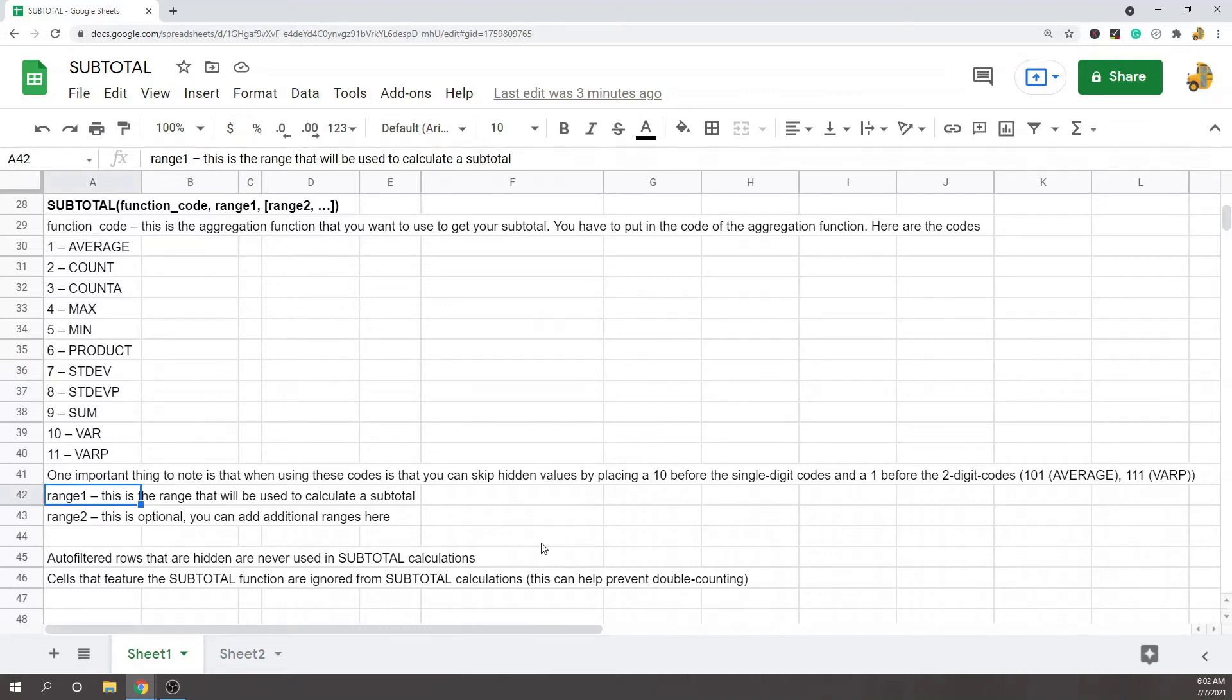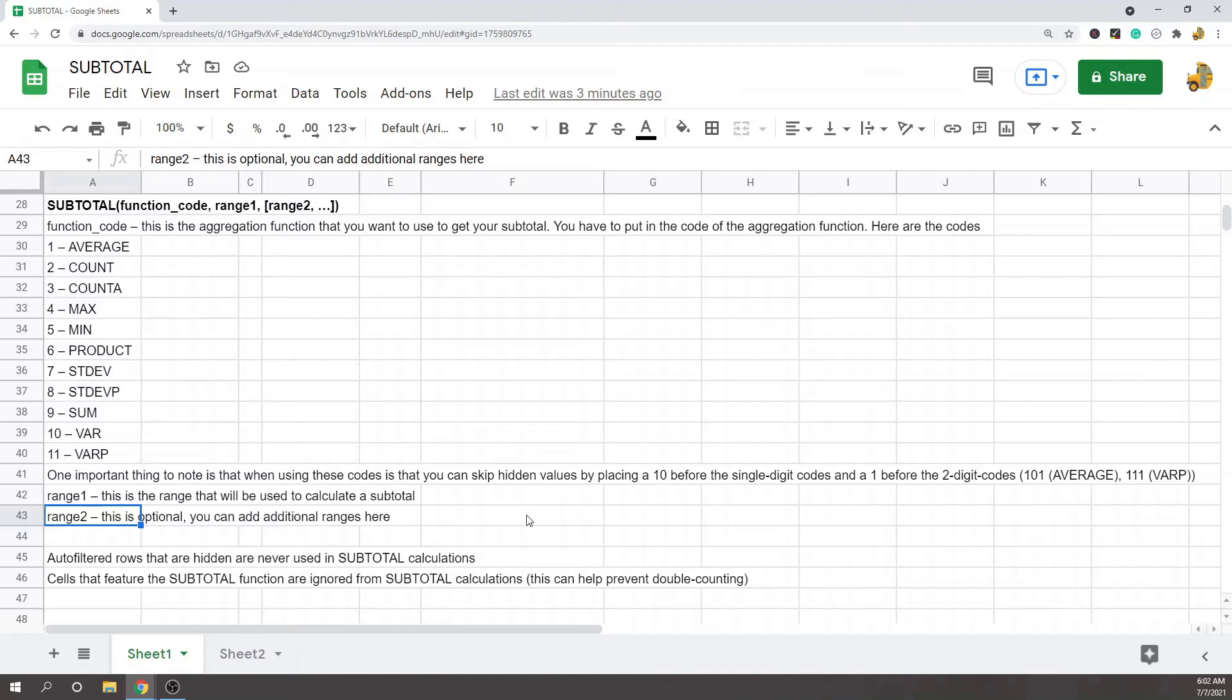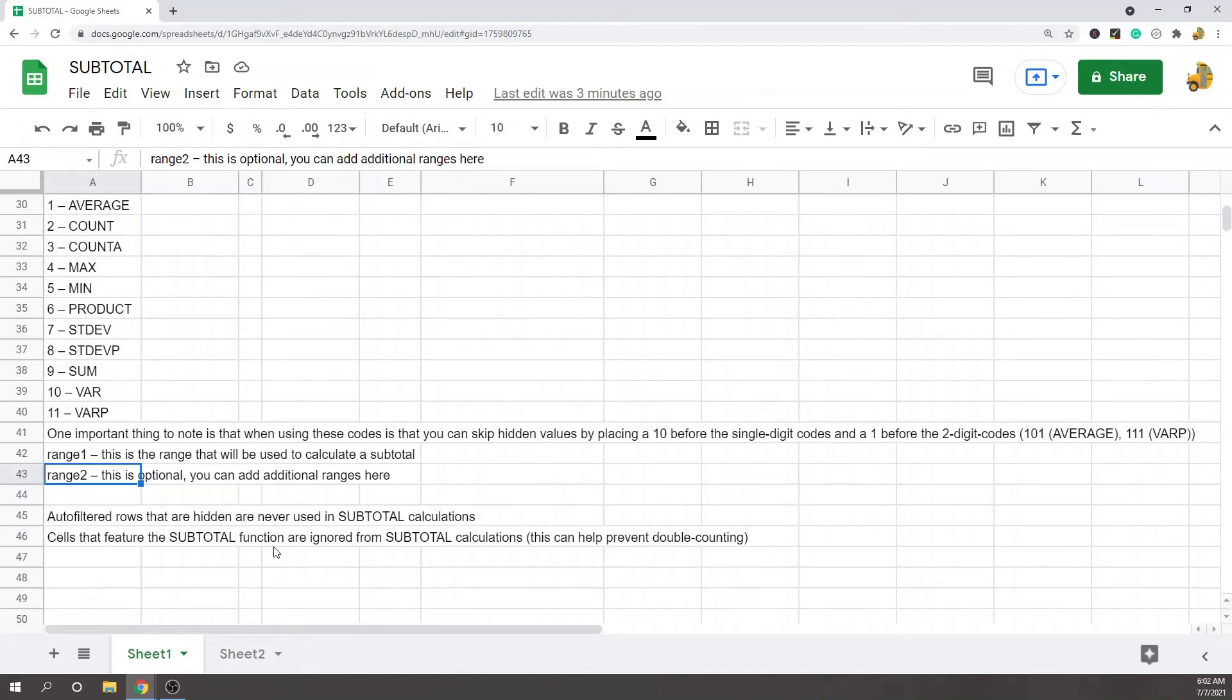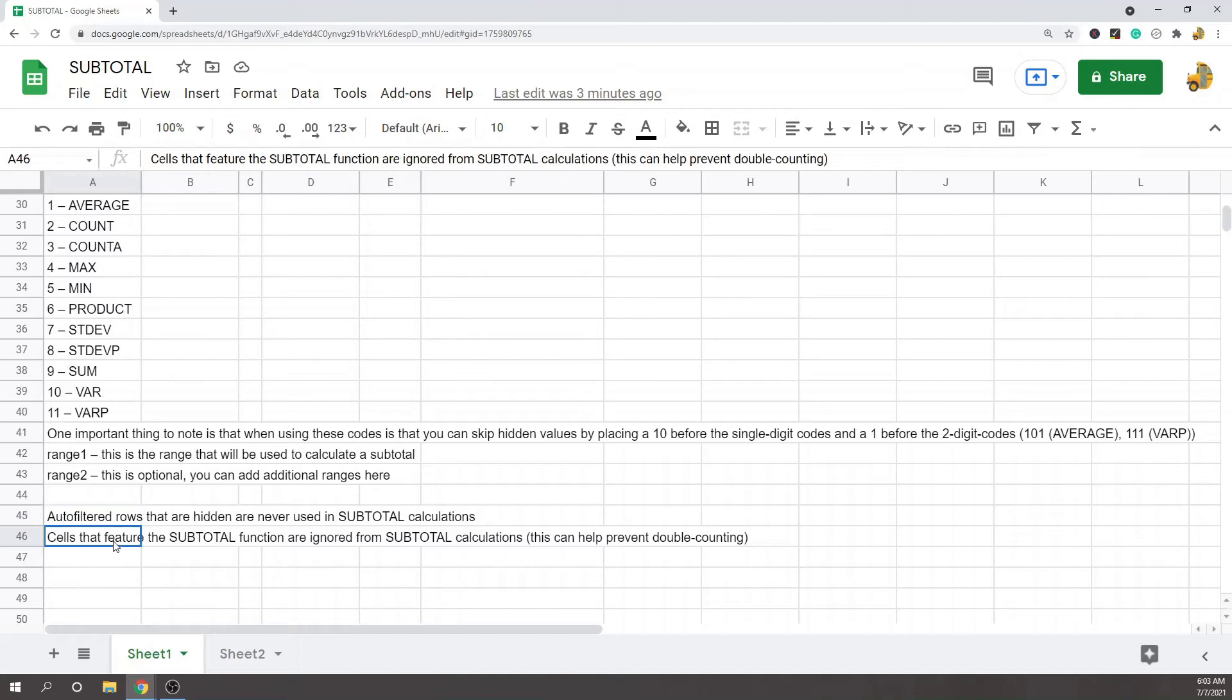The third argument is optional; you can add additional ranges if you want. Two important things to note with the subtotal function: auto-filtered rows that are hidden are not used in subtotal calculations, and cells that feature the subtotal function are ignored from subtotal calculations. This is very useful for avoiding double counting, which I'll show you in a little bit.